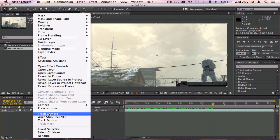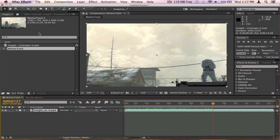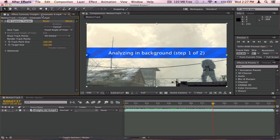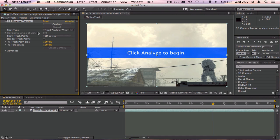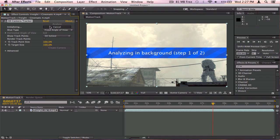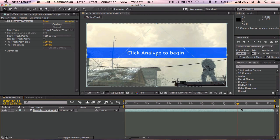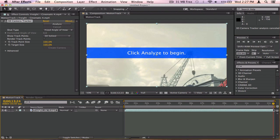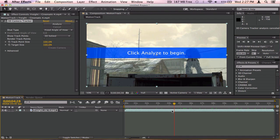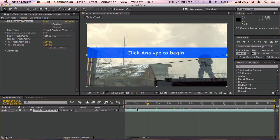Anyways, first you gotta right-click on your cinematic and you'll see 'Track Camera' — click on that. What happens is it'll bring up this little panel here. It says Analyze, Cancel, all that. What this does is it goes frame by frame, analyzes, and tries to find a bunch of markers and track points to lock on to.